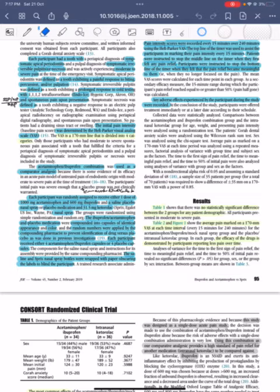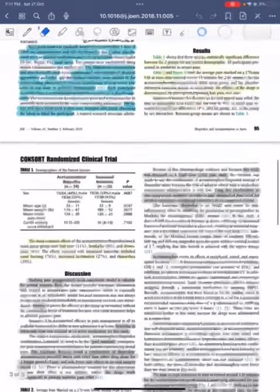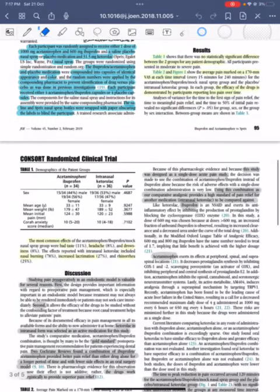The document discussed the significance of SPRIX as a non-steroidal anti-inflammatory drug and its potential advantages, such as faster absorption time and ease of use.